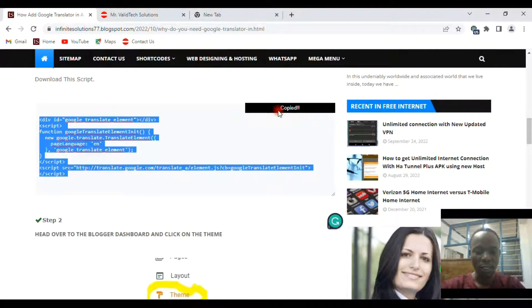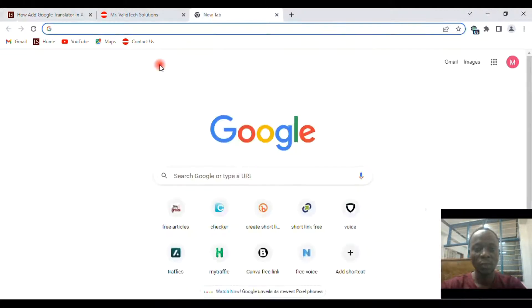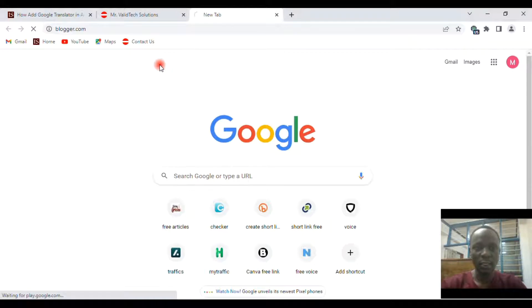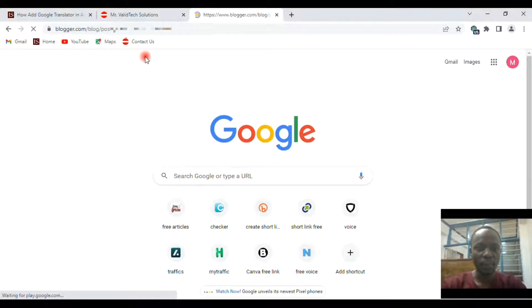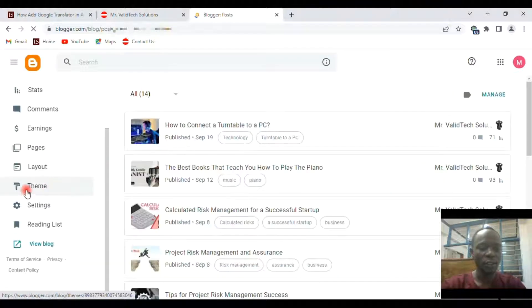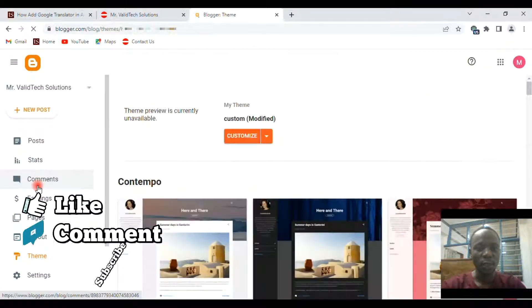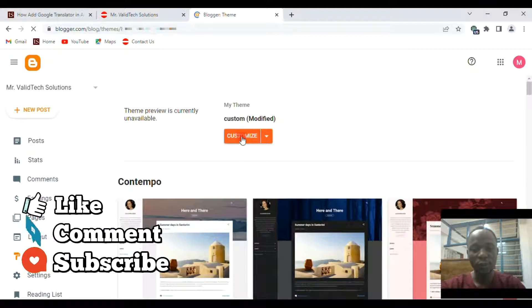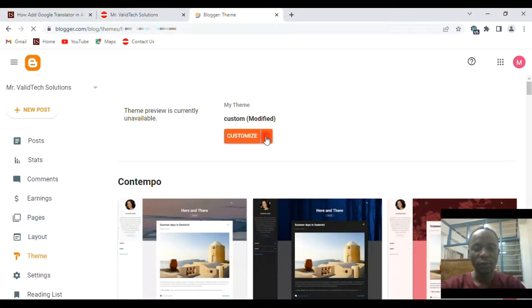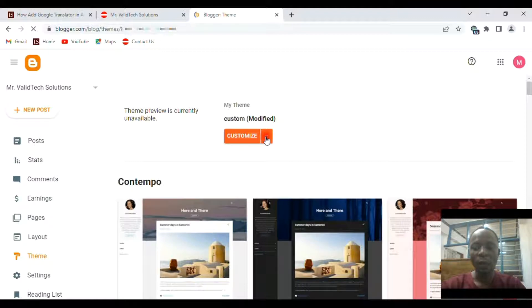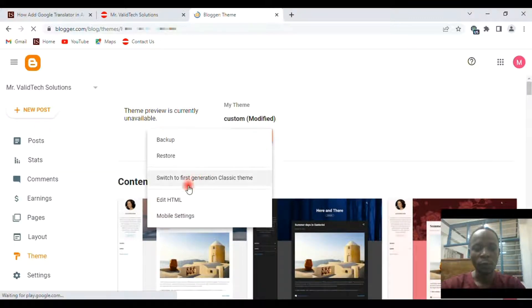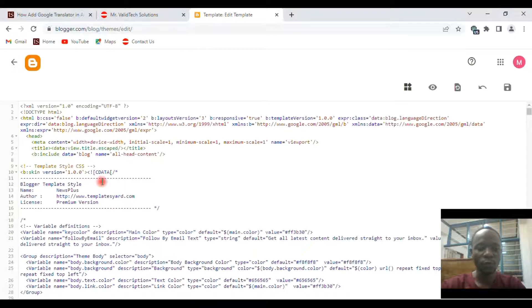website. Just copy it, then head over to your website to the HTML code. I'm using blog sites. If I open the blog dashboard, head over to the theme and then click straight to the theme. If you check here, we have customize. Then if you click here,